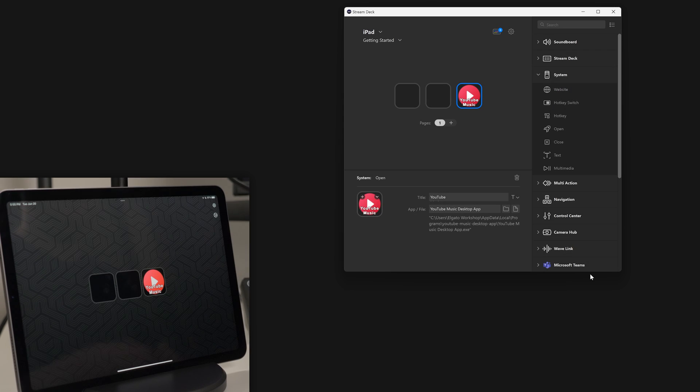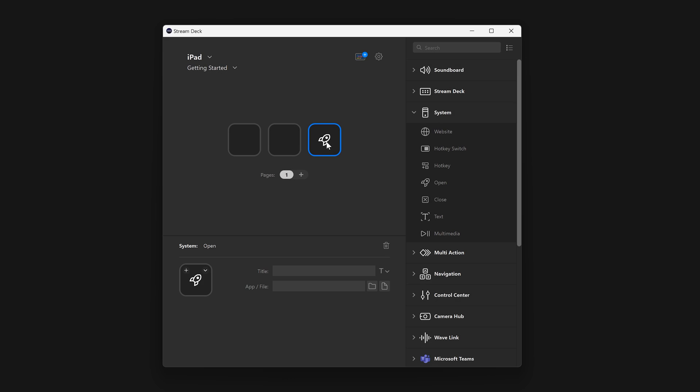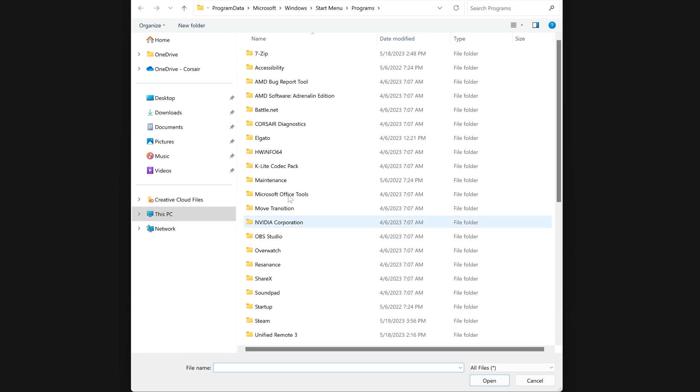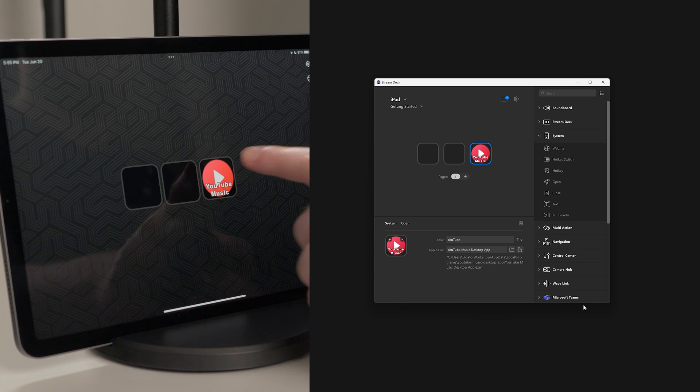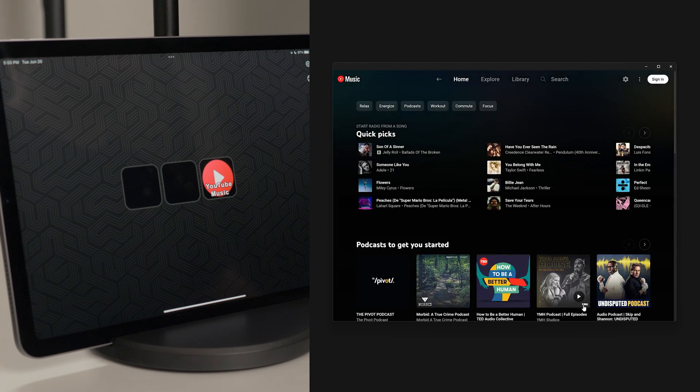You can also open files, folders, or programs using the open action. Like before, drag it onto a key. Navigate to a folder to open, a file to open, like a video or music file, or if you select an executable of a program, it will run that program when you tap on it.